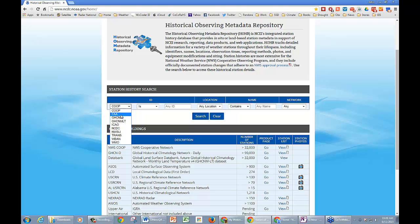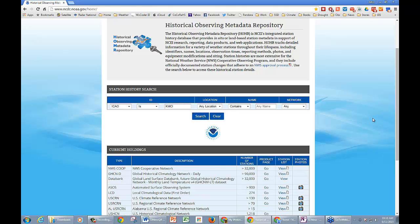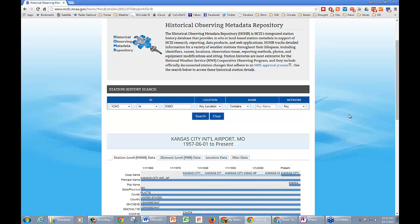If you want to use an ICAO, for example, you can put it in here. I'll use KMCI for Kansas City International. You click Search, and it doesn't change the page for you — it just keeps you on the actual page you're at.